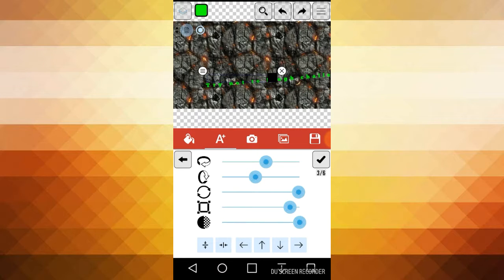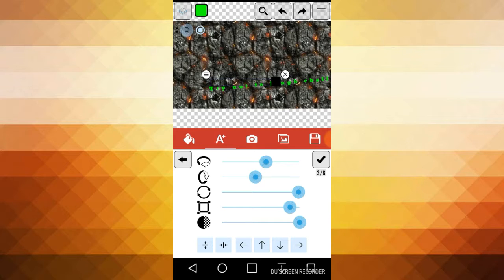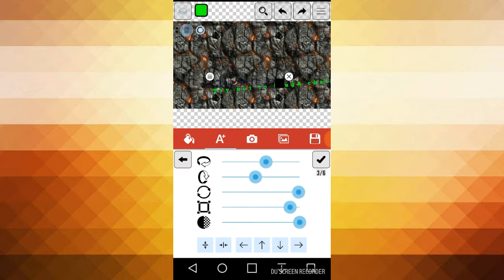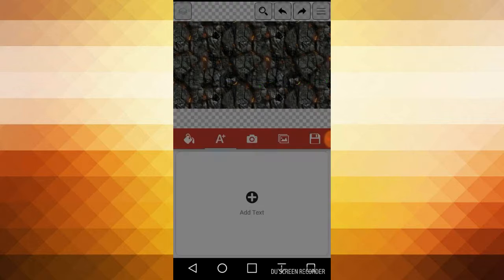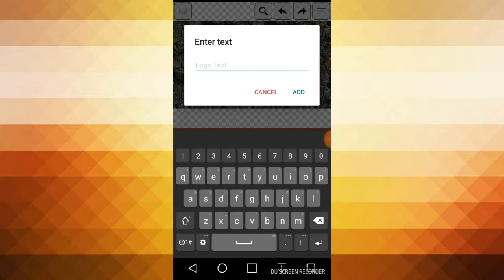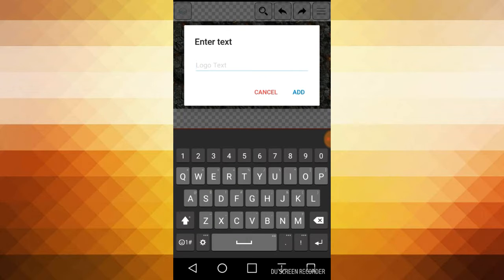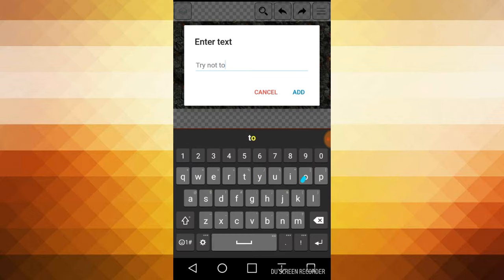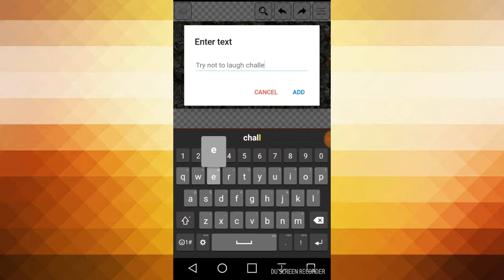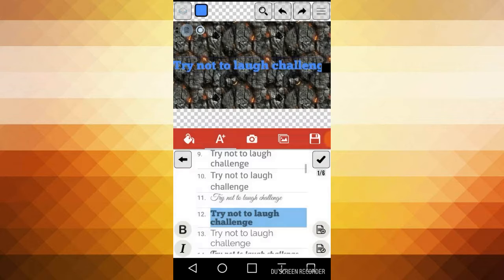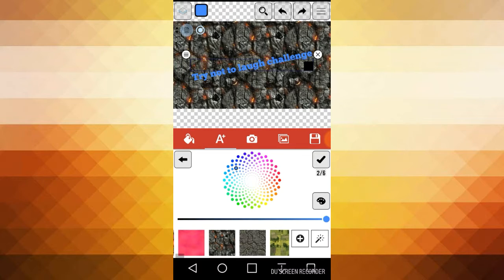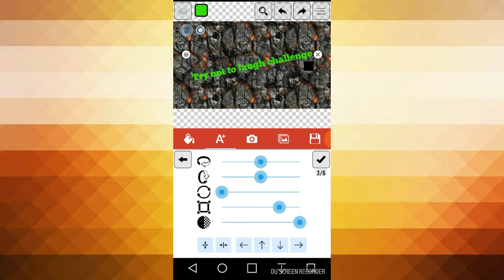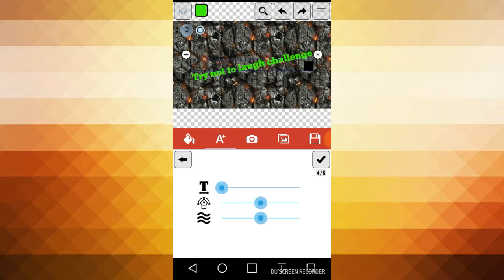I have to do this all over, you guys. So just hit that X. Hold up. Yes, that's it. Try not to laugh challenge.